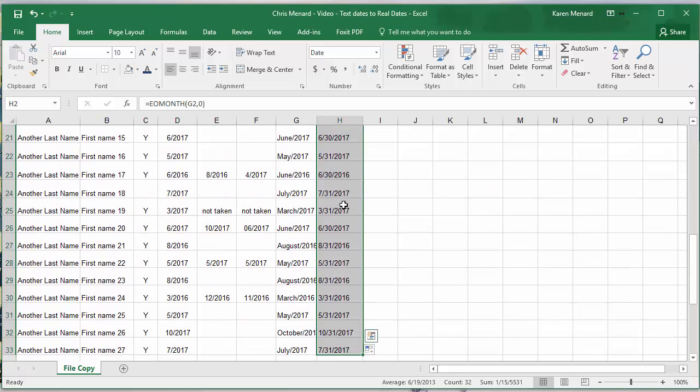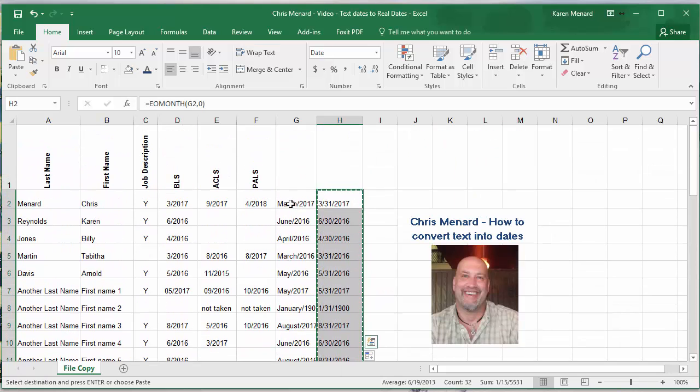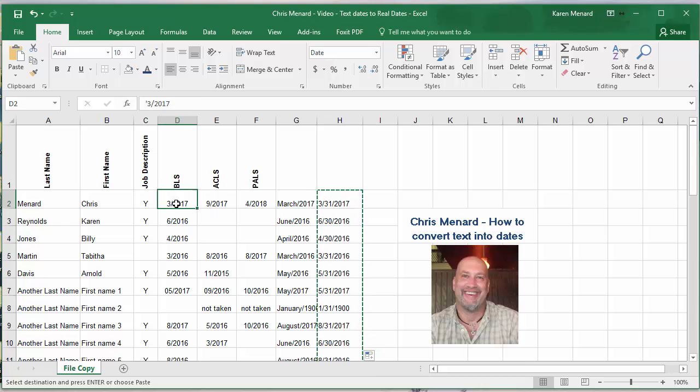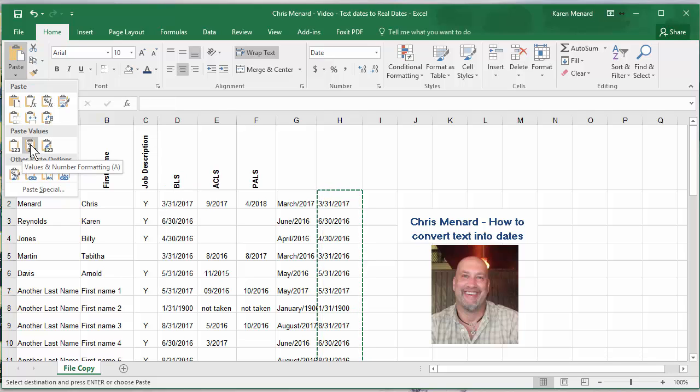So let's highlight our information and copy it. Come over here. I'm going to go the long way. I'm on the Home tab, Paste. I want to paste the values and the number format.